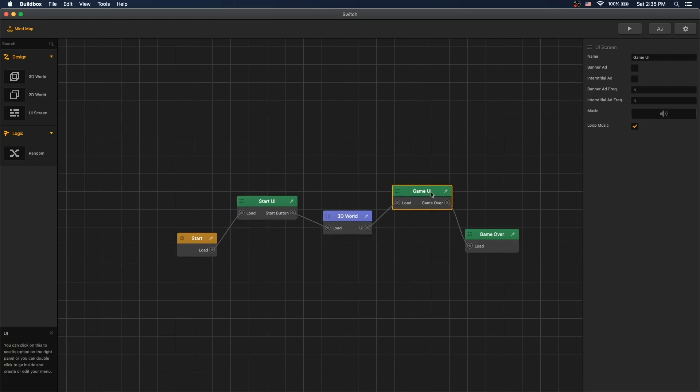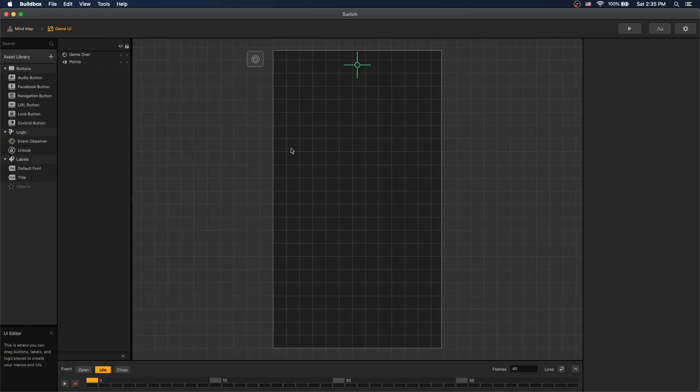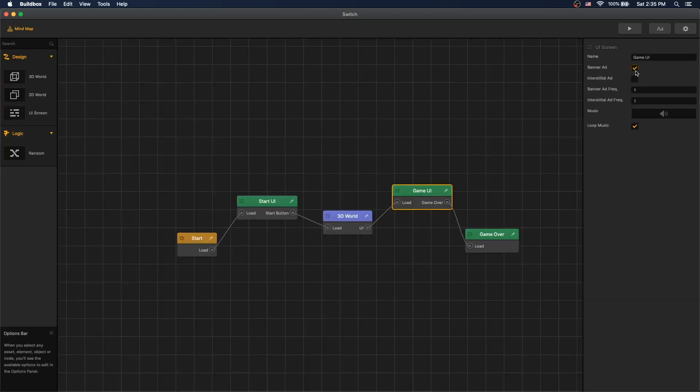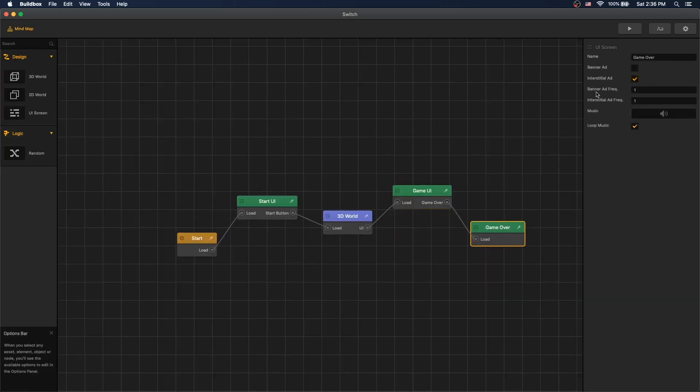Under game UI, that's what we see when we're playing the game. It's just a score counter here. Let's enable the banner ad. And for game over, let's turn on interstitial ad.